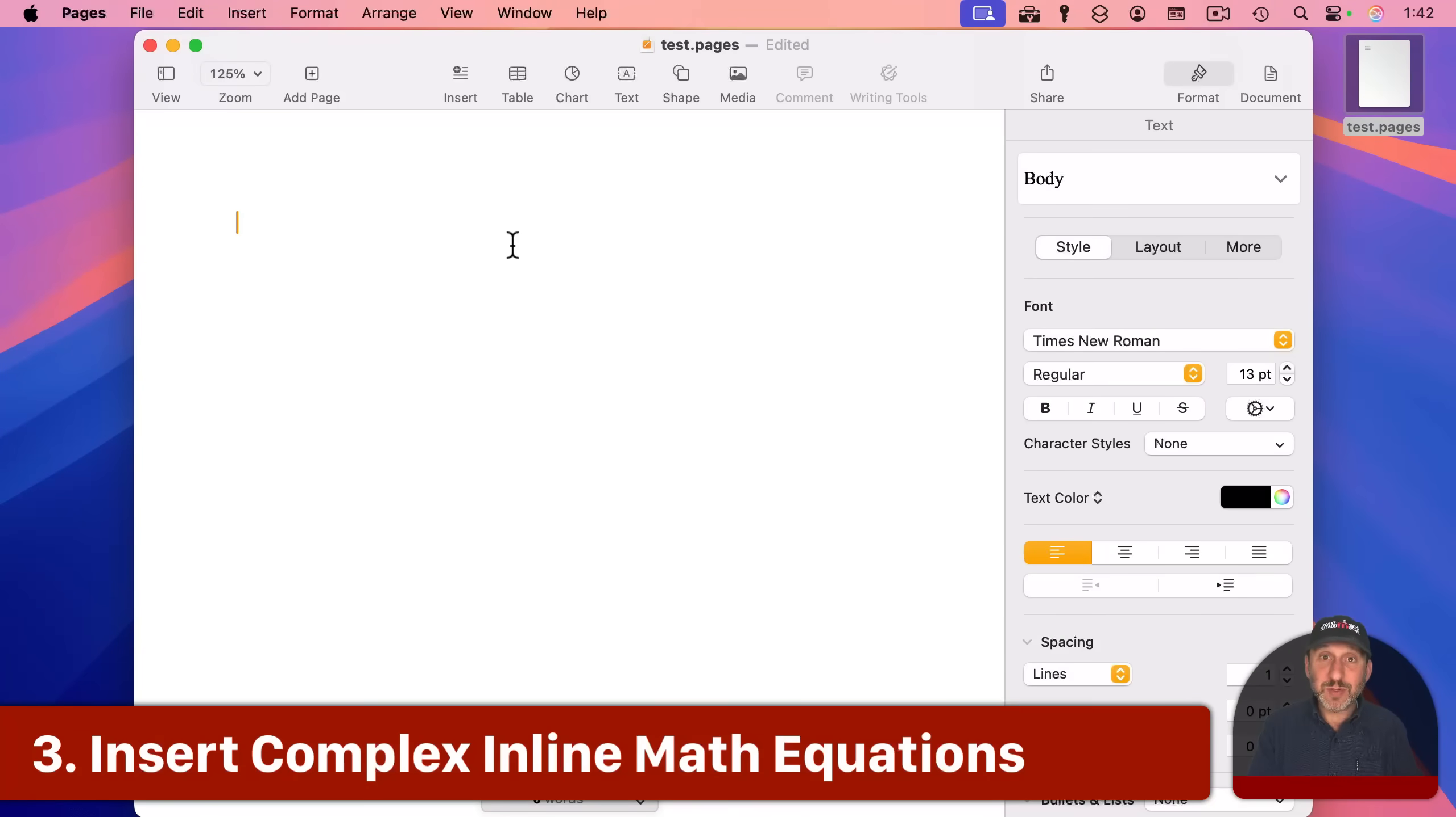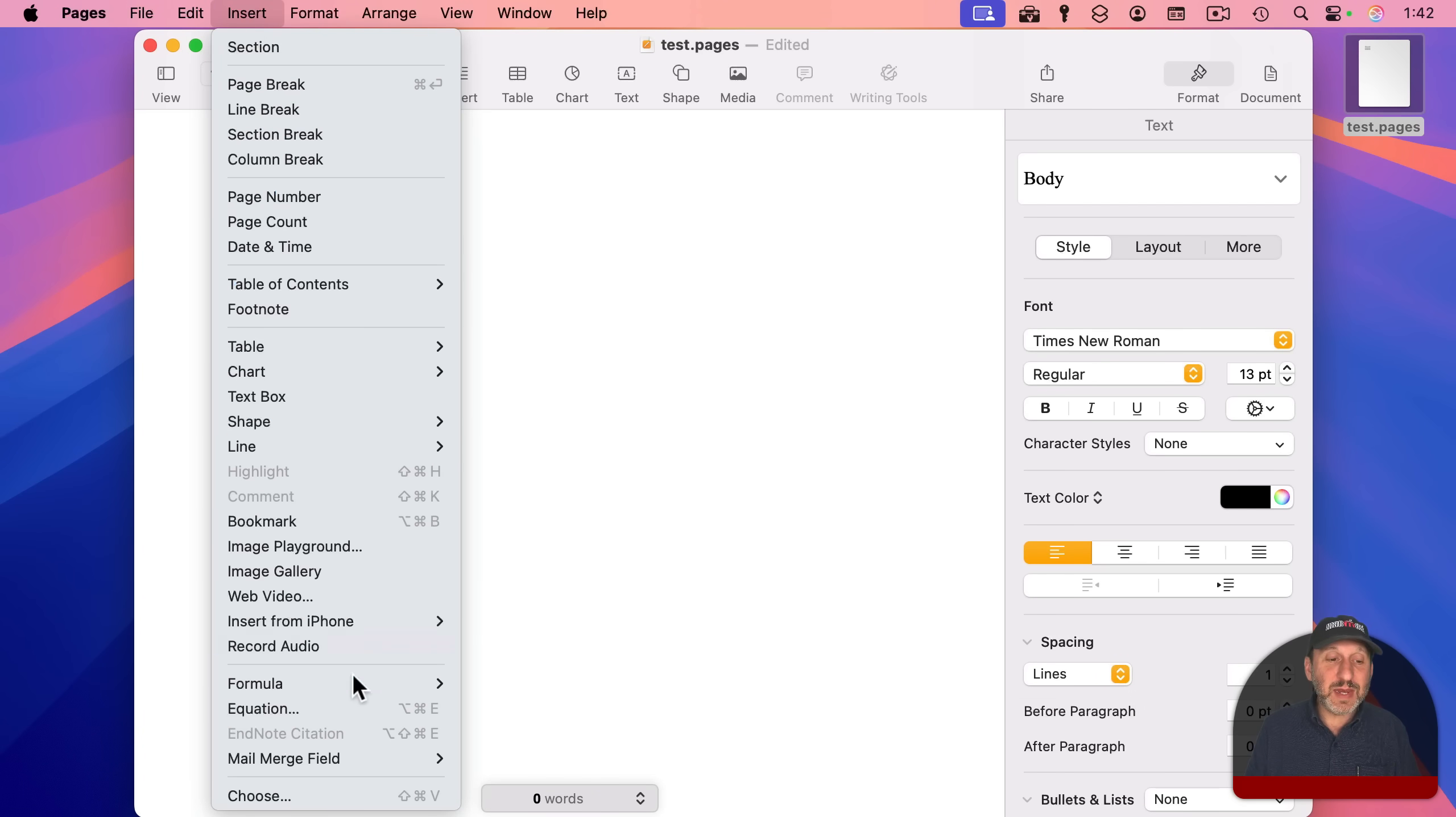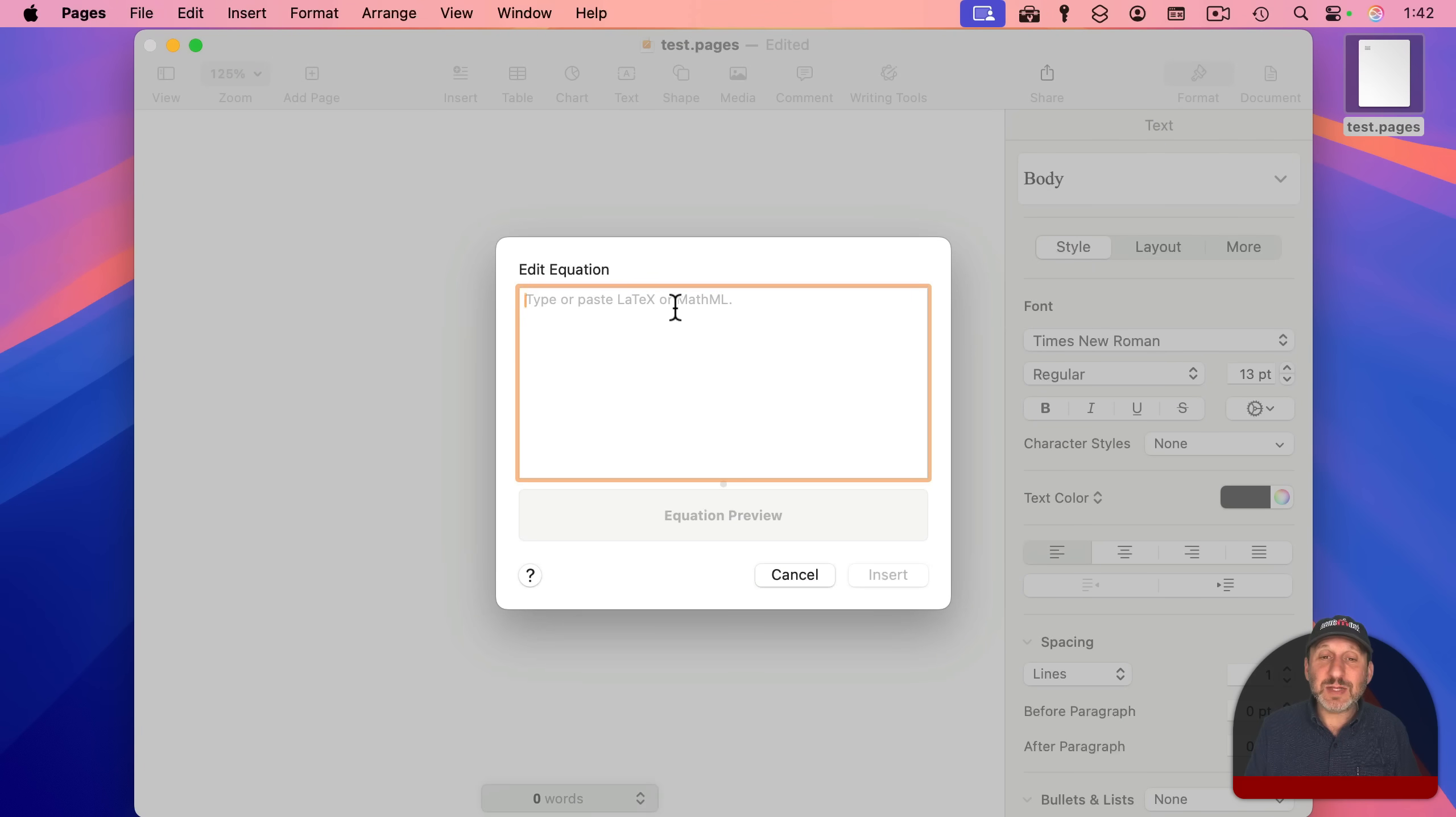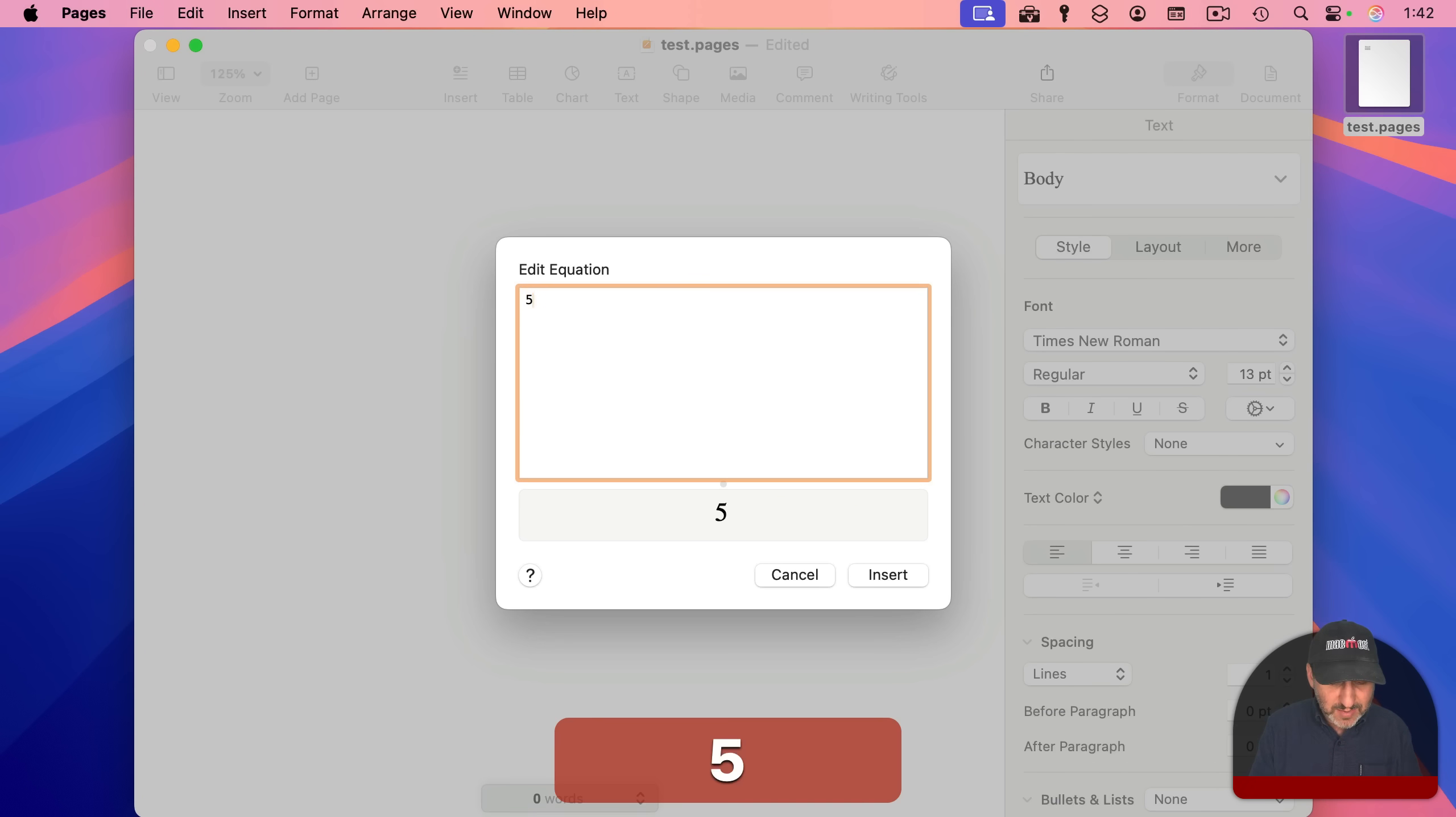So in addition to being able to type math normally, you can actually insert complex equations using insert and then equation. And it could use either the Latex or MathML syntax here to type something. So you could just type something like this, and you could see what it will bring. But if you did something like, say,